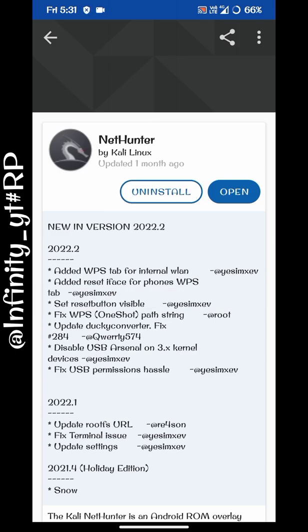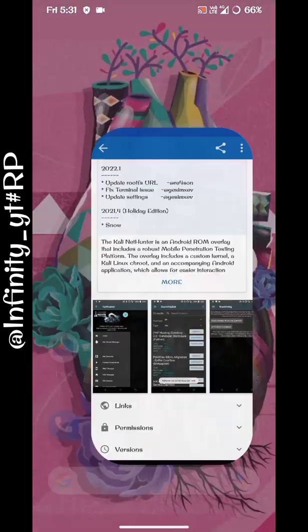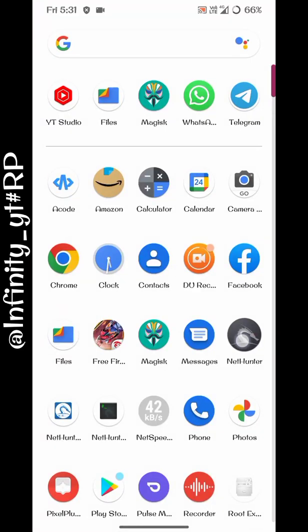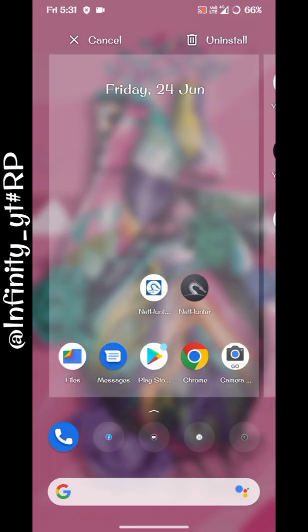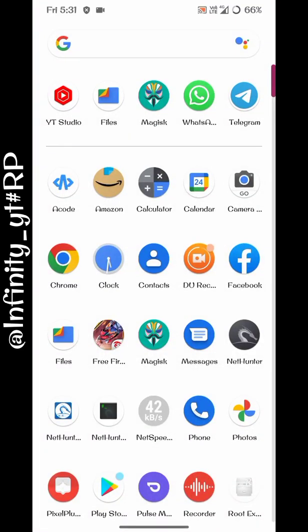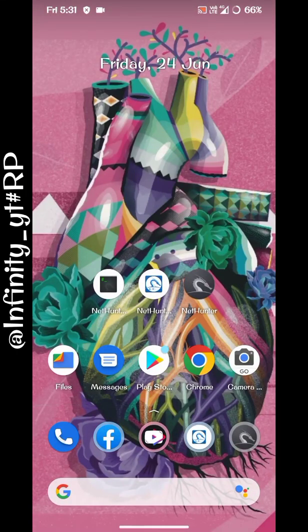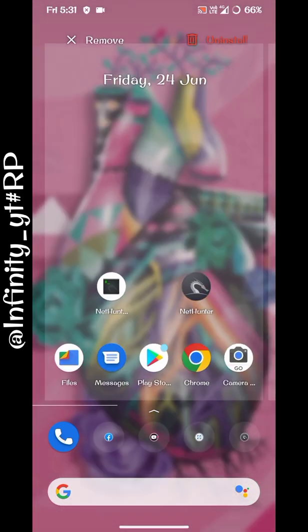We have installed this one as well. After installing both, you can see we have successfully installed these two applications — Kali Linux and its terminal. Now you can also install the store APK.